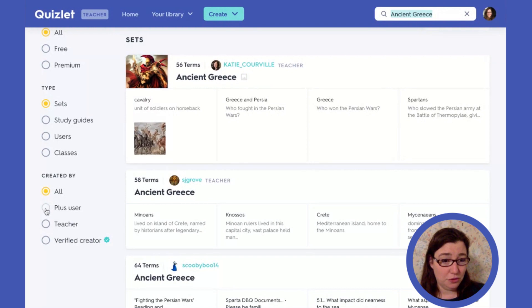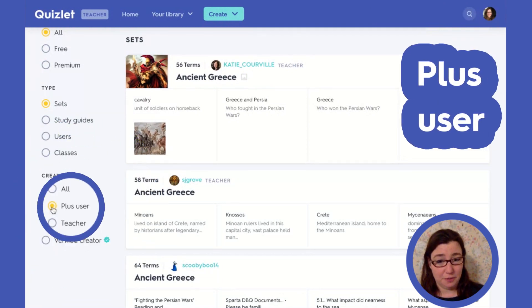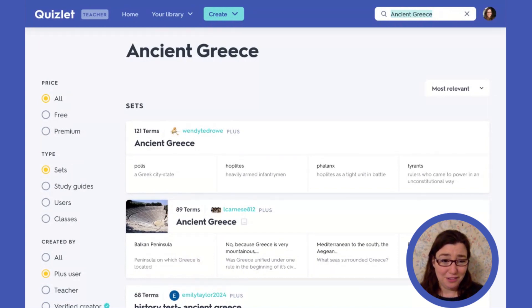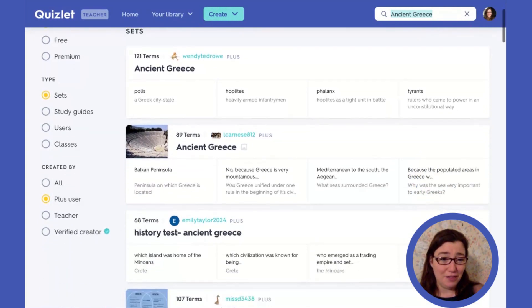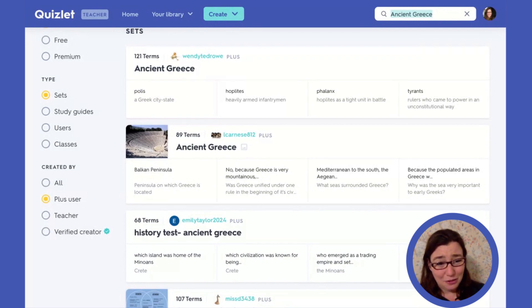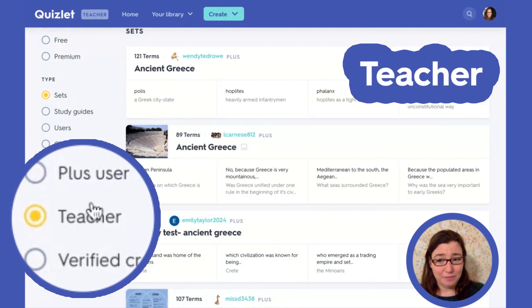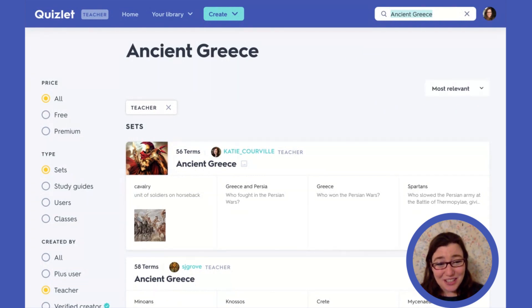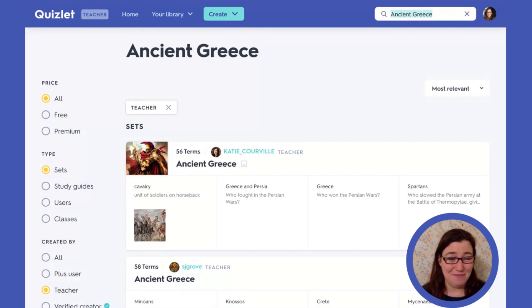We can also look to see who created the sets and search by that. We could see if it was created by a Quizlet Plus user. Quizlet Plus users tend to be students or people who are studying for something. Some students are Quizlet Plus users because of the convenience of having the option to do it on their phone and to download sets. You can also search by teacher — this is how I often search for sets. There are some teachers whose usernames I look up so that I can follow their different Quizlet sets and copy them to my own.